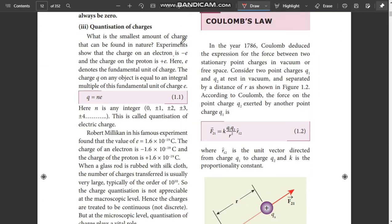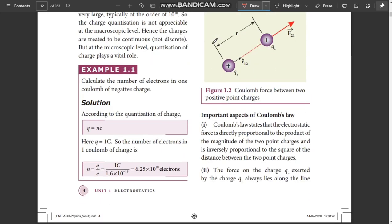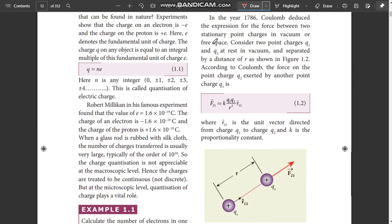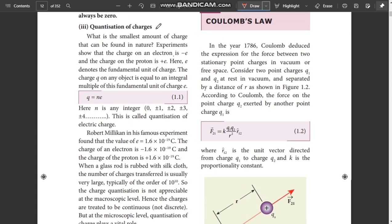First, take page number 4. In page number 4, there is a heading of Quantization of Charges — that is the 4th line. The charge Q on any object is equal to... This is the Quantization of Charges — an important question.